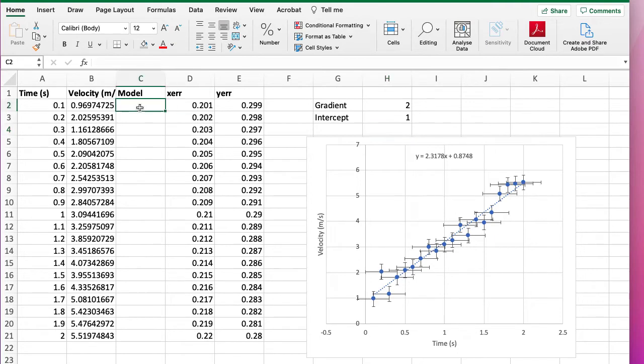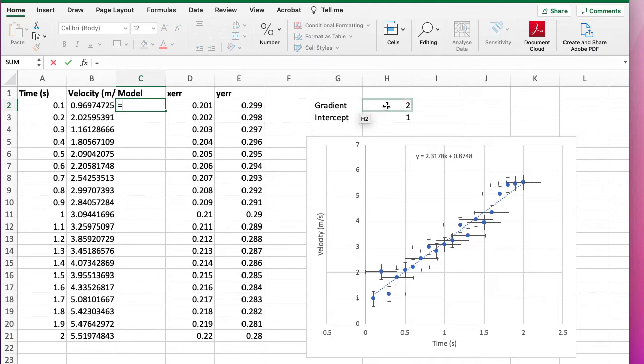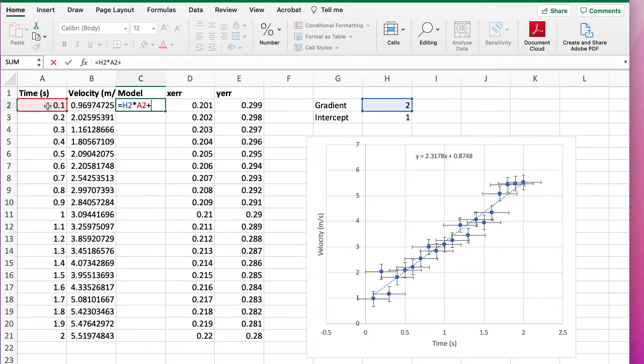Okay, so now we need to put in here our model with the equal sign. It's going to be the gradient times the x-axis time plus the intercept.